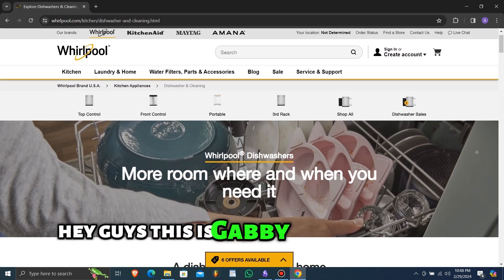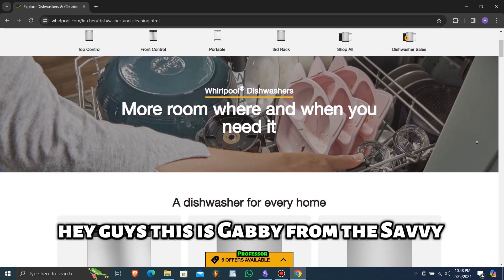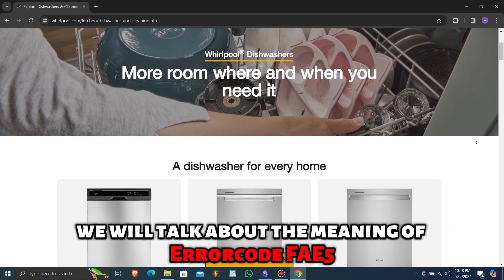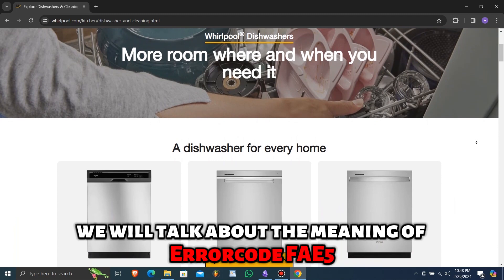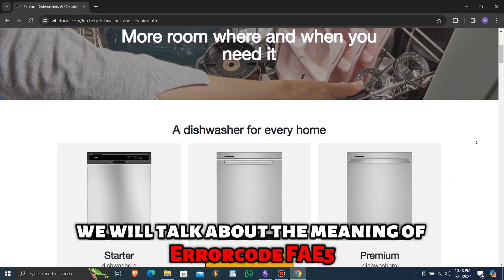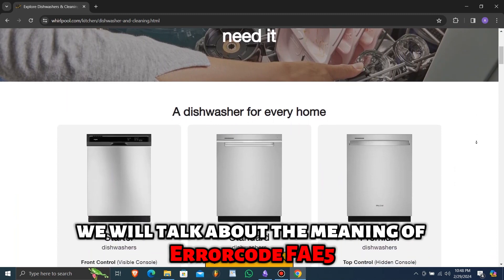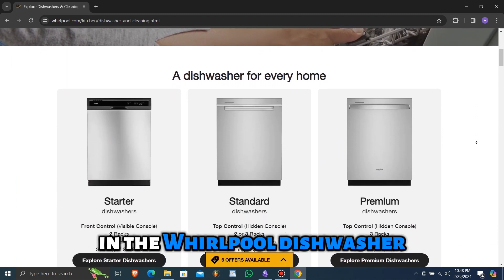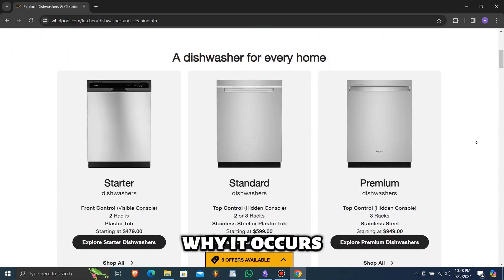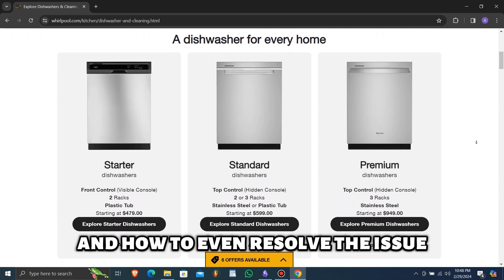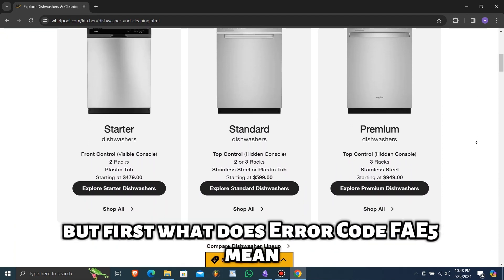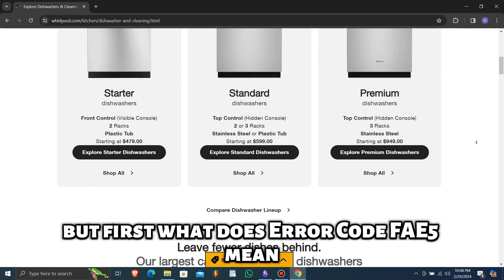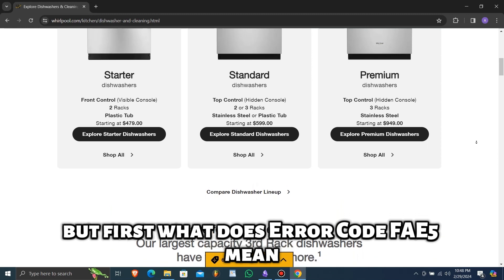Hey guys, this is Gabby from The Savvy Professor. In today's video, we will talk about the meaning of error code FAE5 in the Whirlpool dishwasher, why it occurs, and how to resolve the issue. But first, what does error code FAE5 mean?